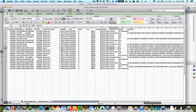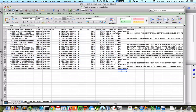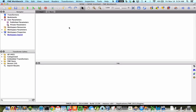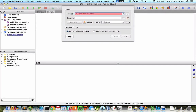The Excel file I'm going to be publishing as an example has 21 rows of data. Now I have FME Workbench, FME Desktop, open. I'm going to start off with a blank workspace and the first thing I'm going to do is add a reader.